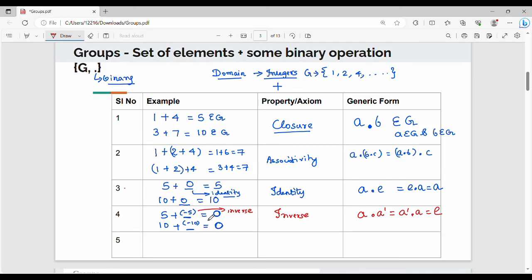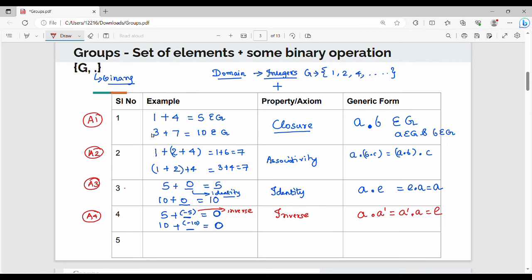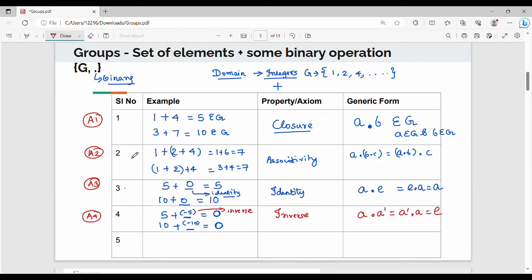These are the mandatory 4 properties of a group. A1 is Closure, A2 is Associativity, A3 is Identity, and A4 is Inverse. If a set satisfies all 4 mandatory properties with a binary operation, it is called a group.